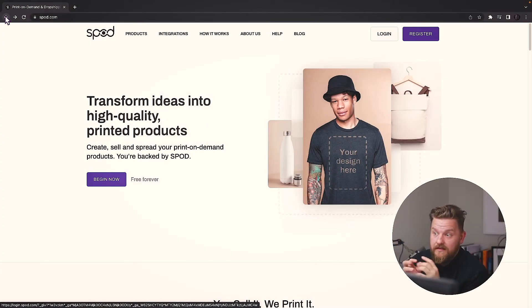Hello and welcome to this Spot tutorial. My name is Arnar and I work for Spot. Today I'm going to show you how easy it is to connect your Spot account with your Shopify account. For this tutorial we will need a Spot account and also a Shopify account, so please go get your Spot account at spot.com. Let's get started.